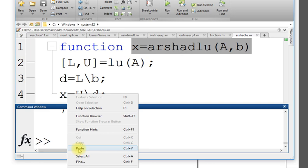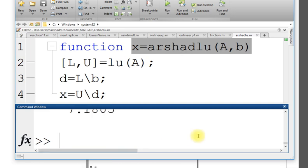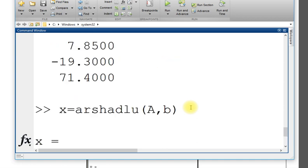It should give me x right away. Yes, I got the x applying or calling my function M file.